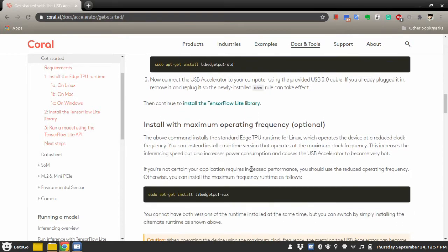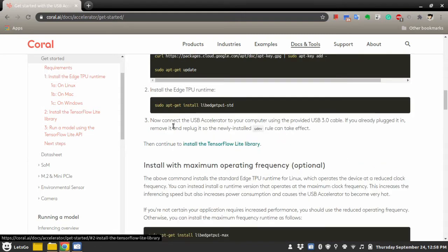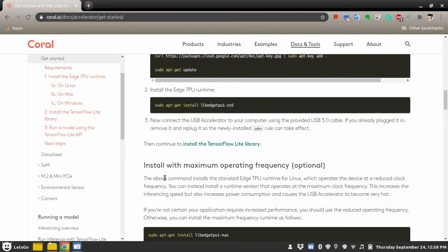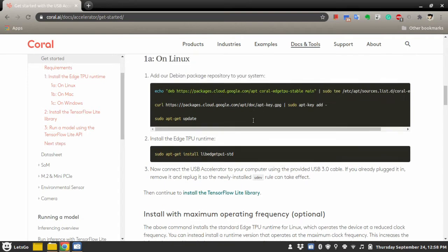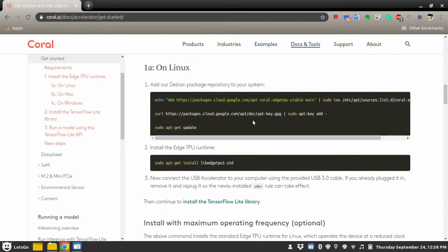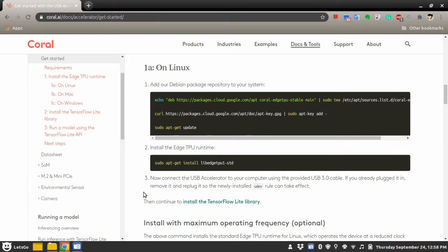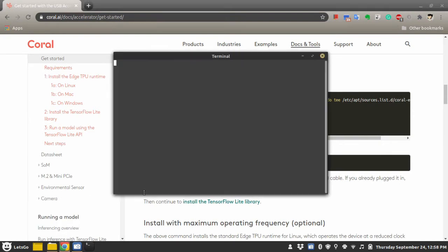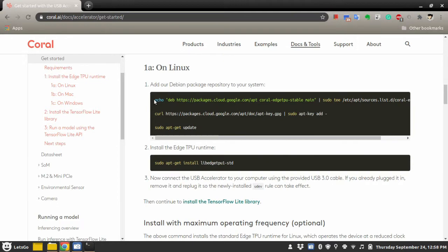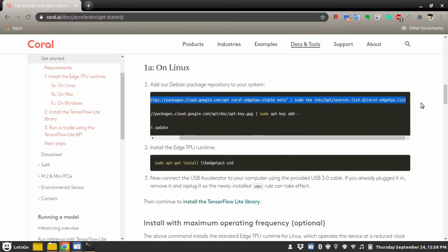One side note again is that there is a max operating frequency option, but I suggest if you are just playing around with this Google Coral Accelerator, you don't install this package. Instead, install the standard package. So I will open the terminal and copy paste this code.